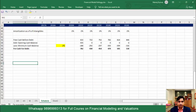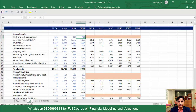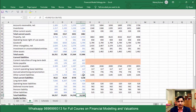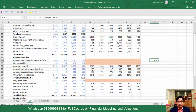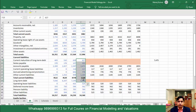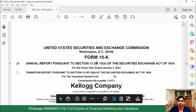Hello everyone and welcome to this video. Let's create our debt schedule. Before that, let me take you to the balance sheet. In your balance sheet, you will see that debt is bifurcated into three items: current maturities of long-term debt, notes payable, and long-term debt. So the total debt is these three items combined. This is the detail which you can see.